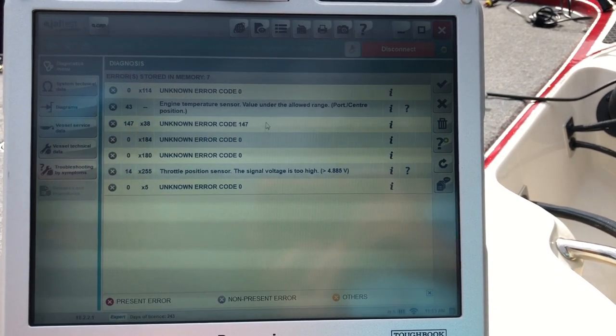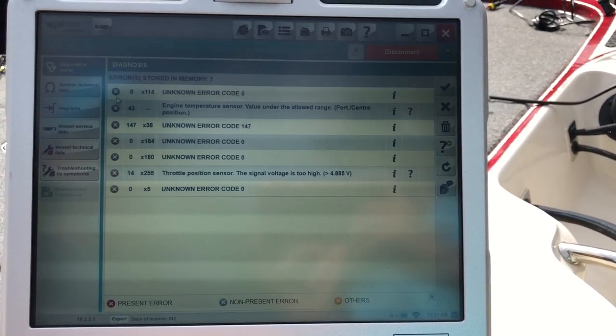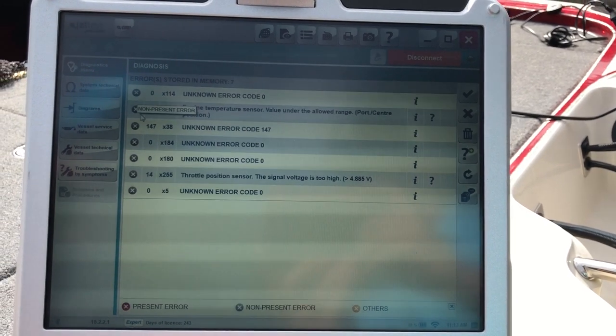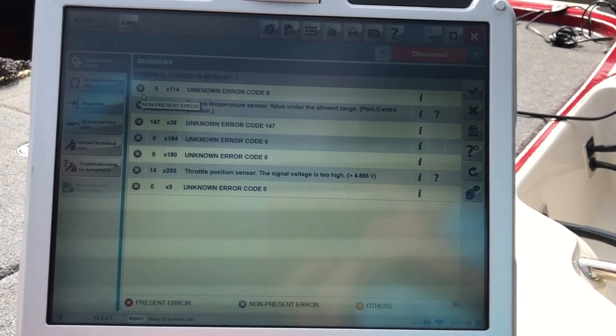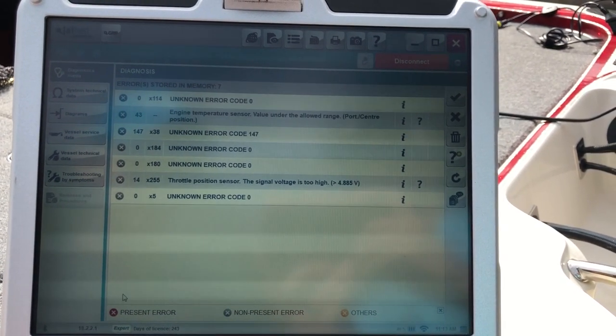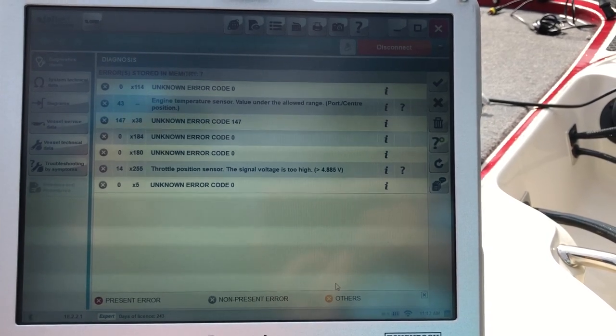So here's the codes that'll come up. You notice they're X'd out in gray, and that is non-present. On the bottom, it'll show you present error, non-present, or others.